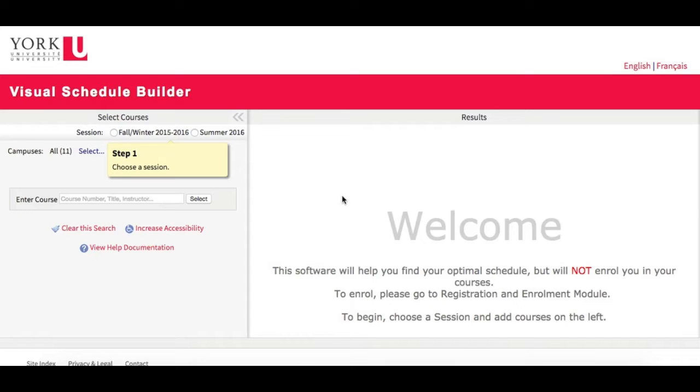Right now I'm logged in on the Visual Schedule Builder page. Logging into this tool requires using Passport York. Once logged in, you will be able to search, sort, and select your schedule, all right here on this single screen.